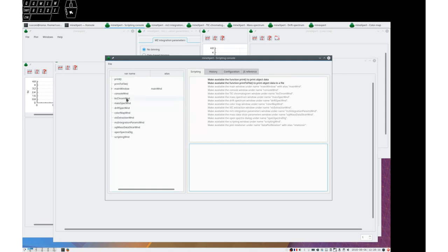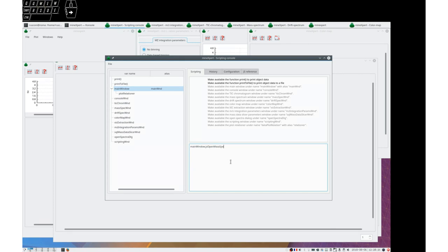Let's ask main window to javascript open mass spectrometry file. For example, home. Right.